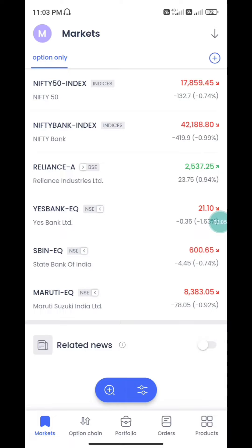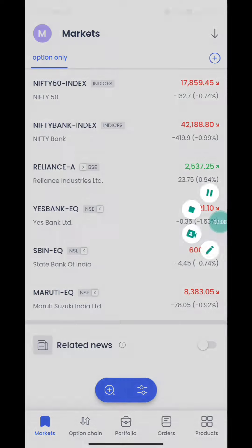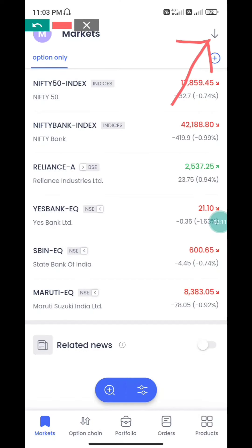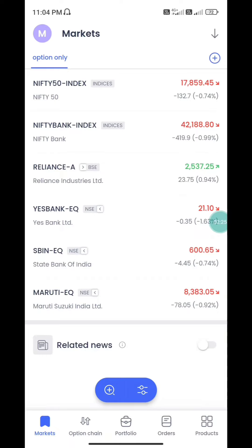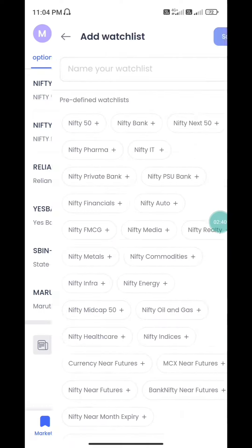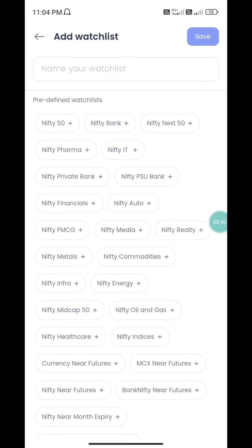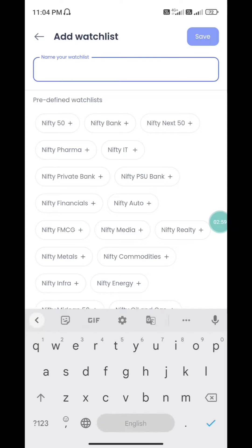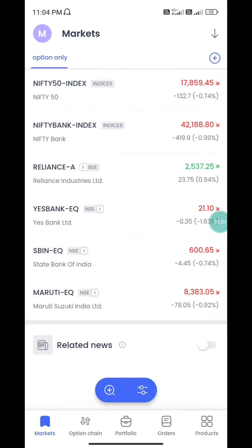When you click, the Nifty and Bank Nifty values appear. You can add them using the plus button to your watchlist. You can add the default watchlists or add them to a new watchlist and customize it — Nifty Bank, Nifty, and sectoral indices. You can select and save that as a custom watchlist.